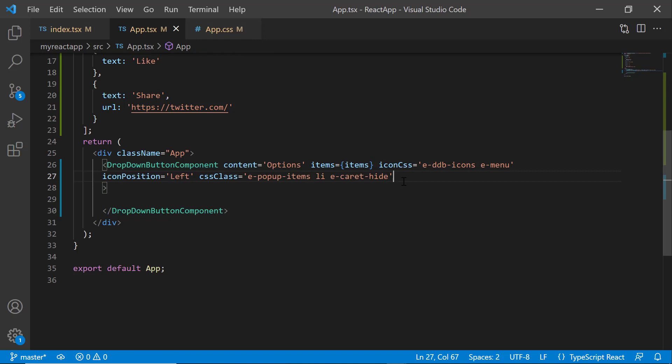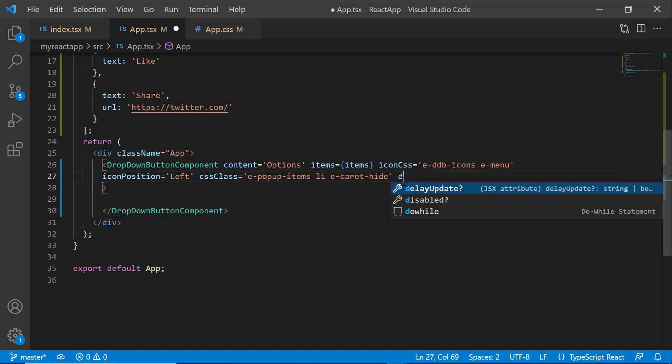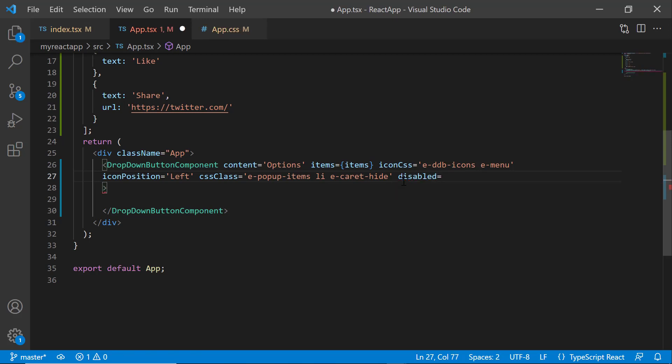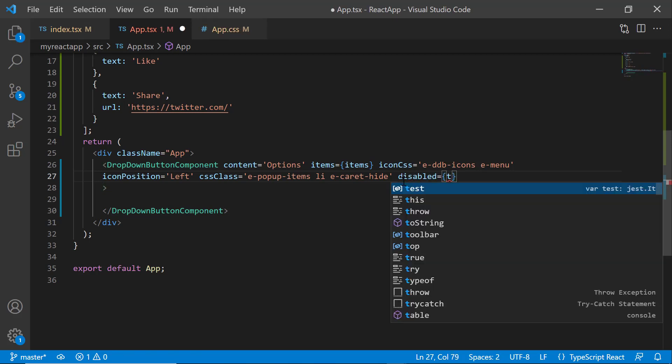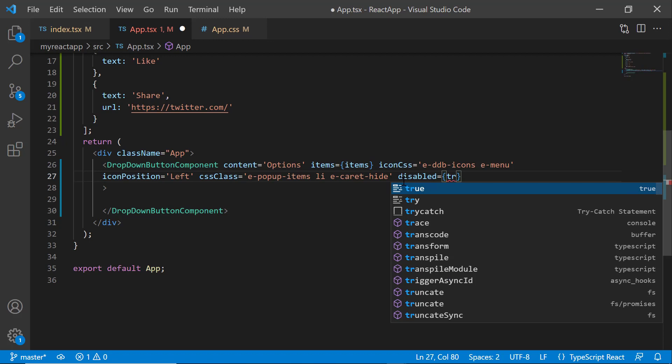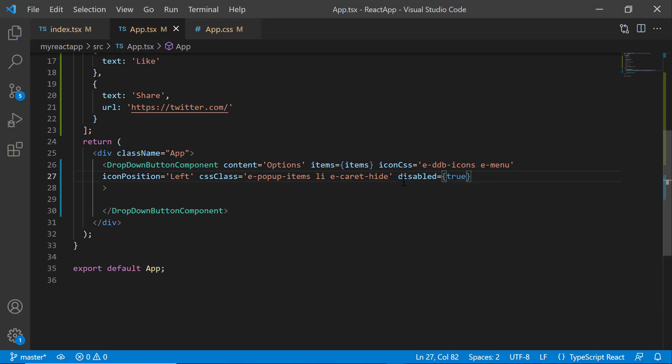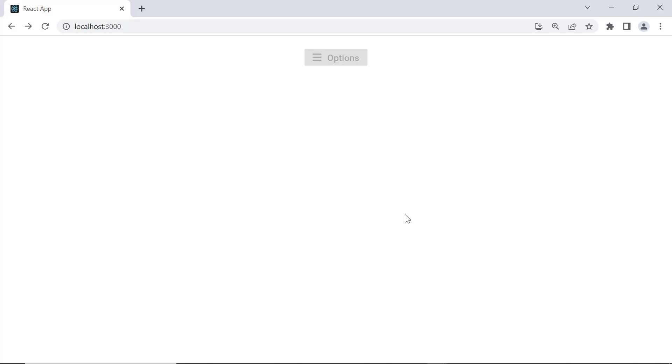Finally, I will show you how to disable the dropdown menu. To disable the component, I just add the disabled property and set its value to true. Look, the dropdown button is now in a disabled state.